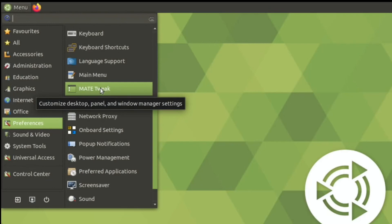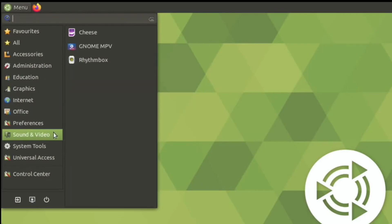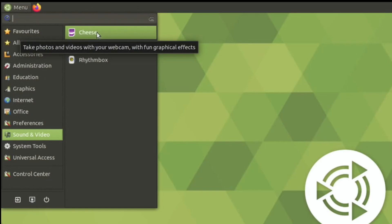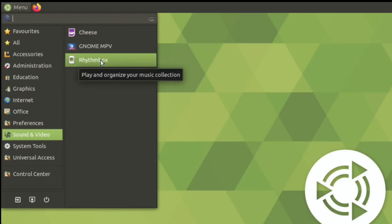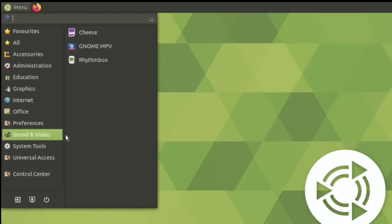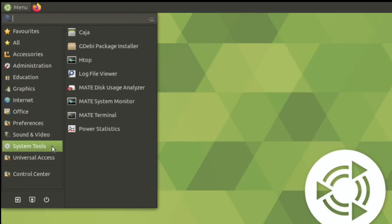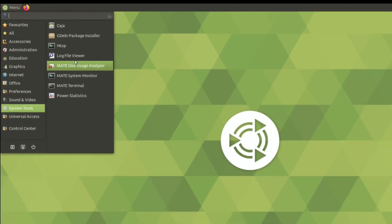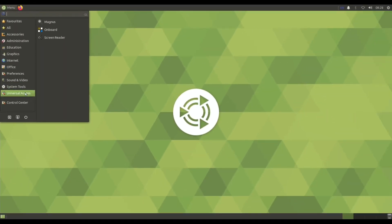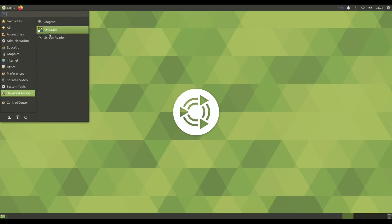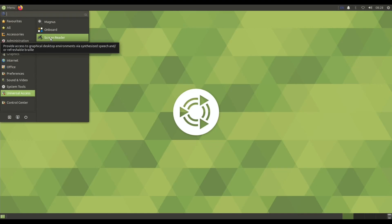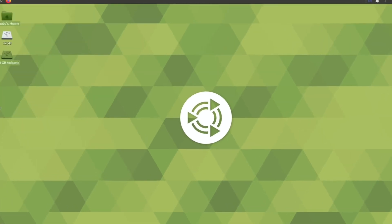So Sound and Video, Cheese to take photos and videos with your webcam, Rhythmbox, System Tools, Terminal's there, Blog Viewer, Universal Access, Screen Reader, provide access to graphical desktop environments and synthesize speech. Oh, interesting.